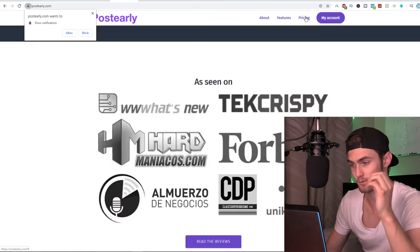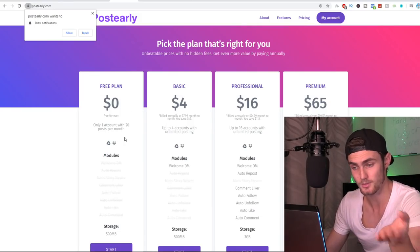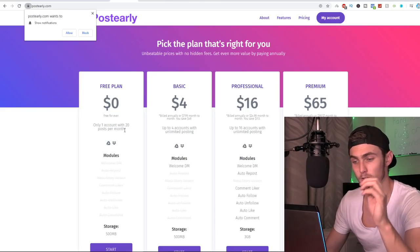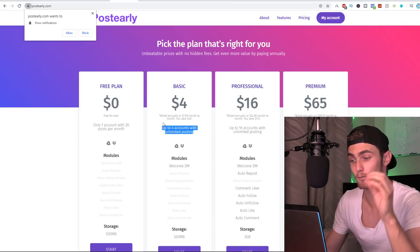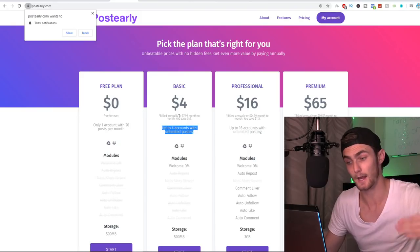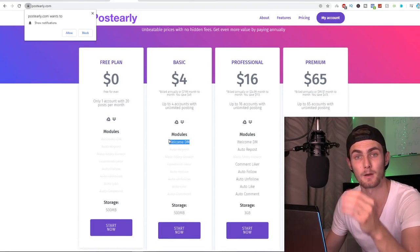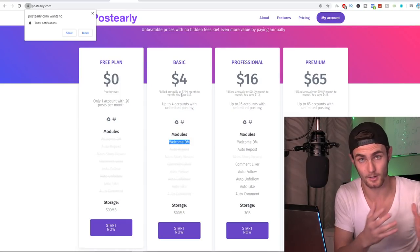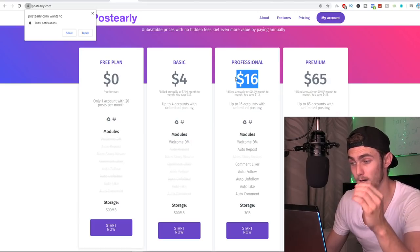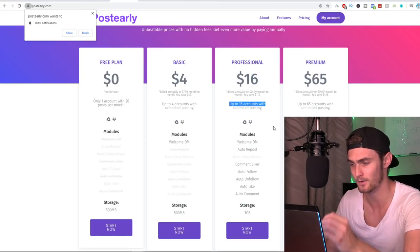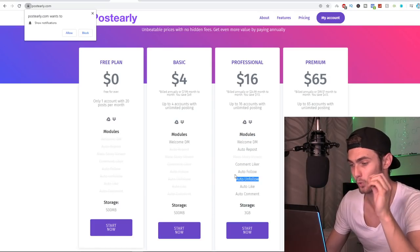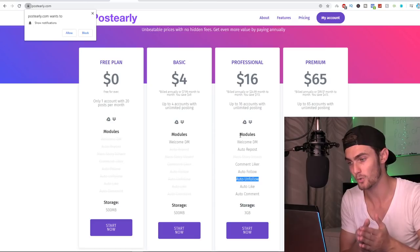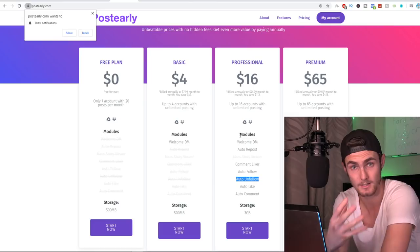And they're not ridiculously expensive. In fact, they actually have a free package. So if I come over to the pricing tab, you can see free plan, zero dollars, you can connect one account and you have 20 posts a month automatically. You've got a basic account, you can have four accounts that does unlimited posting. You can do like three posts a day automatically with all these hashtags and then a welcome DM. So you can have four bucks a month, you can automatically DM new followers. Professional 16 bucks a month. This is what I'm going to recommend.